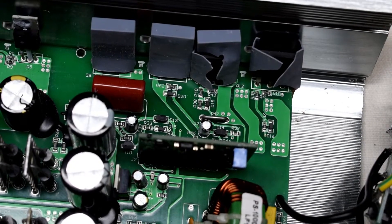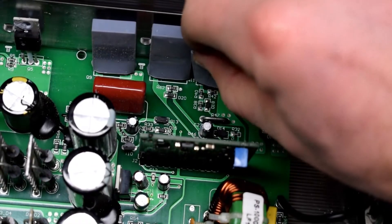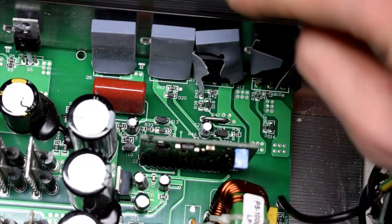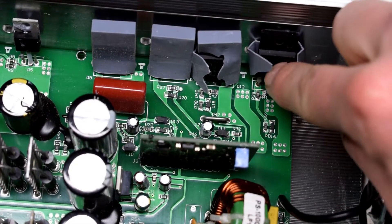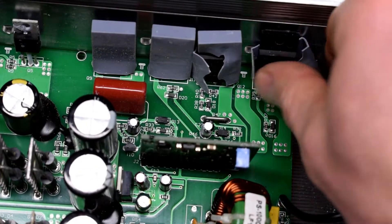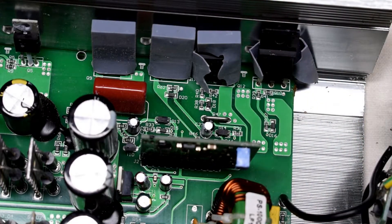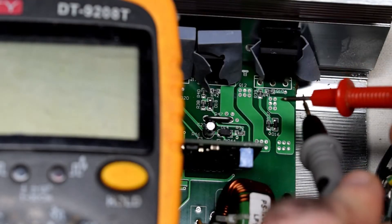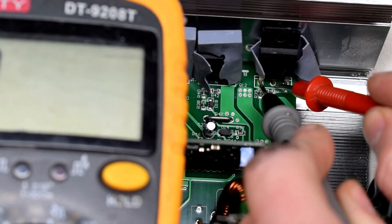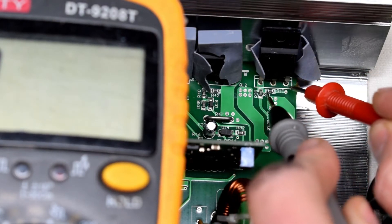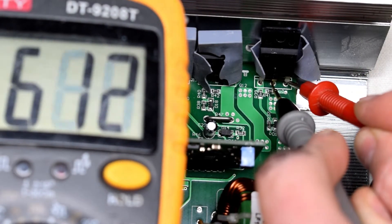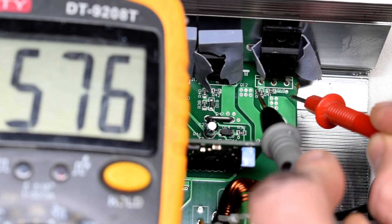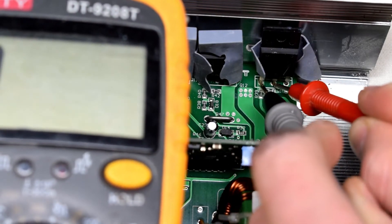You can actually test this without opening it up. If you use your multimeter, what you can do is put the multimeter in continuity mode and just test those three legs there. If there's a short on any one of those, it is a bad MOSFET and you can replace that, which should fix your problem.